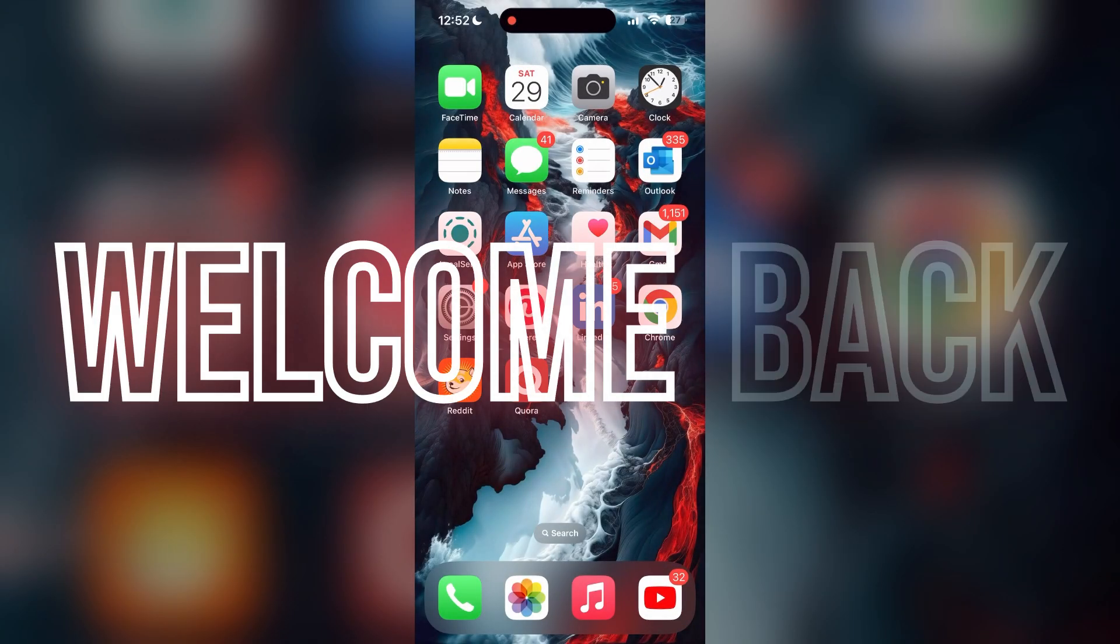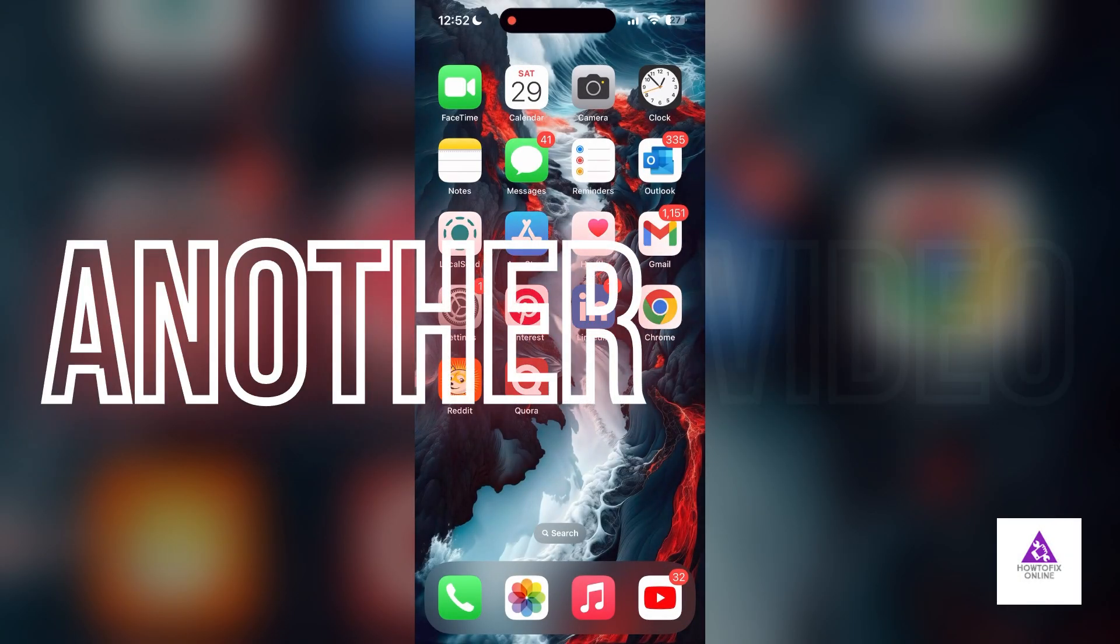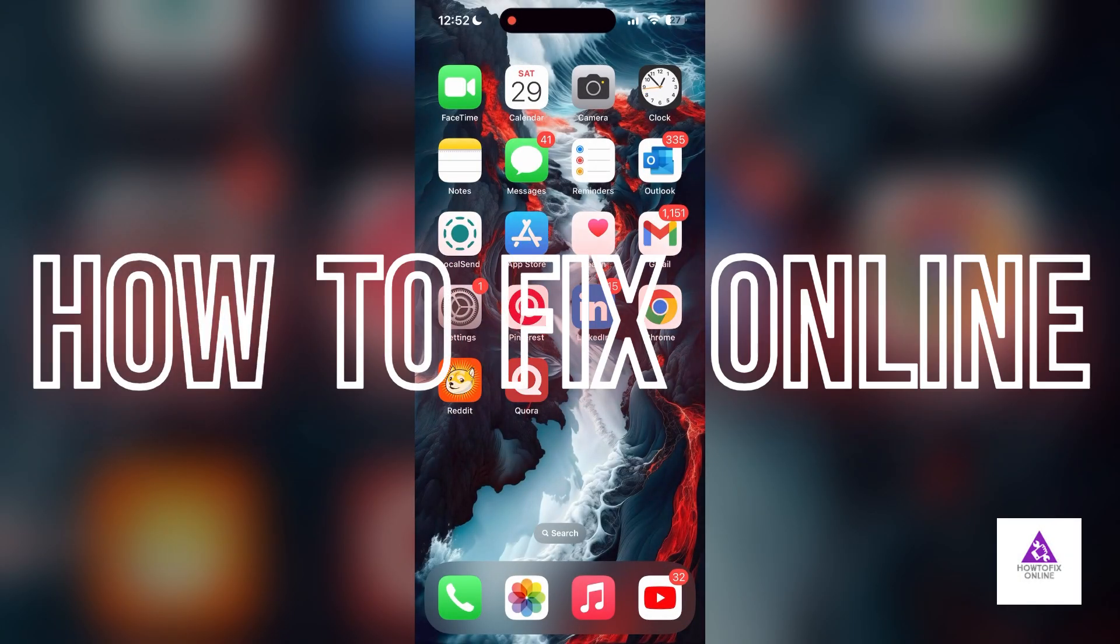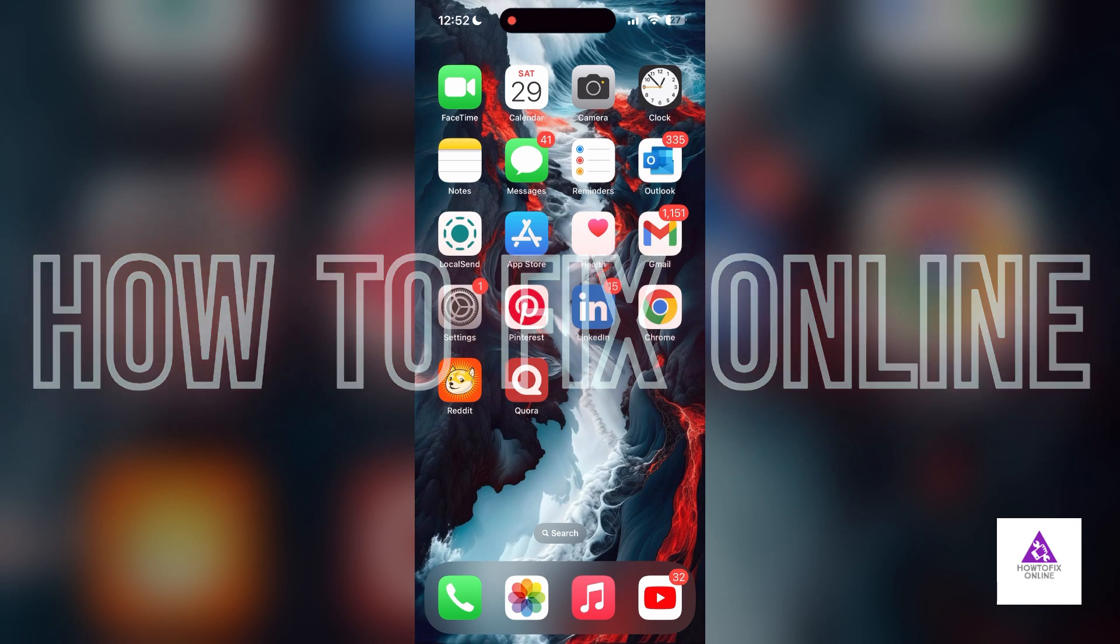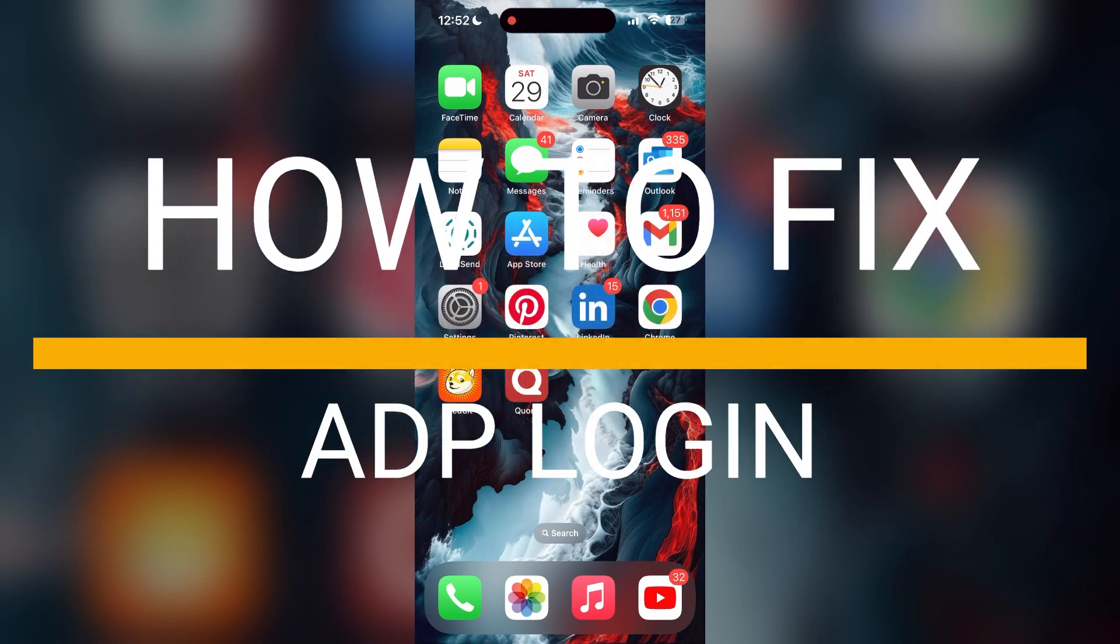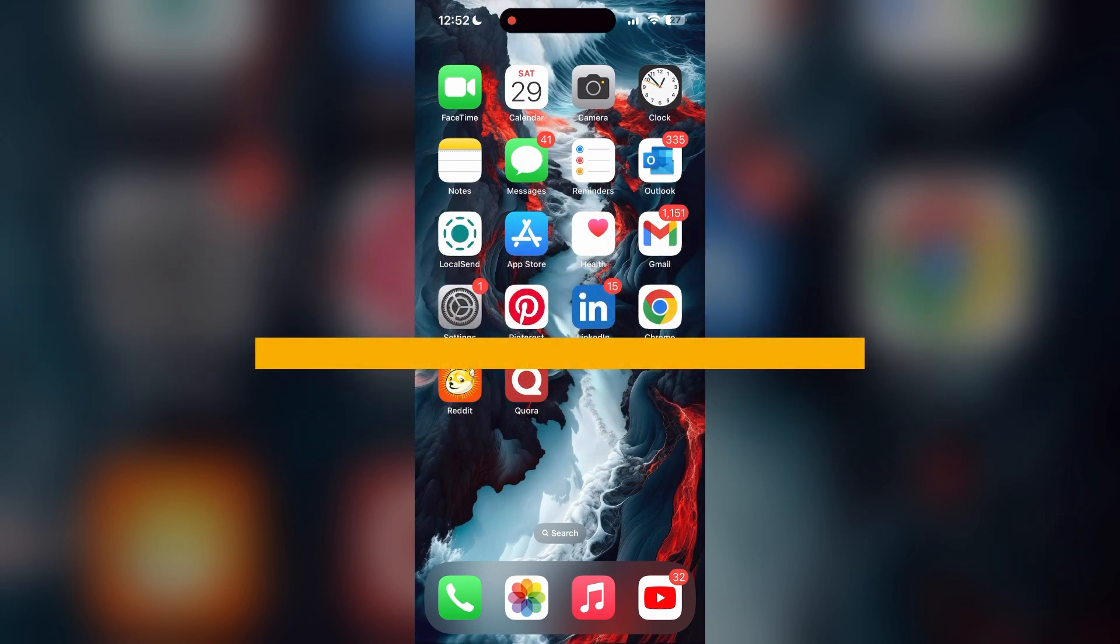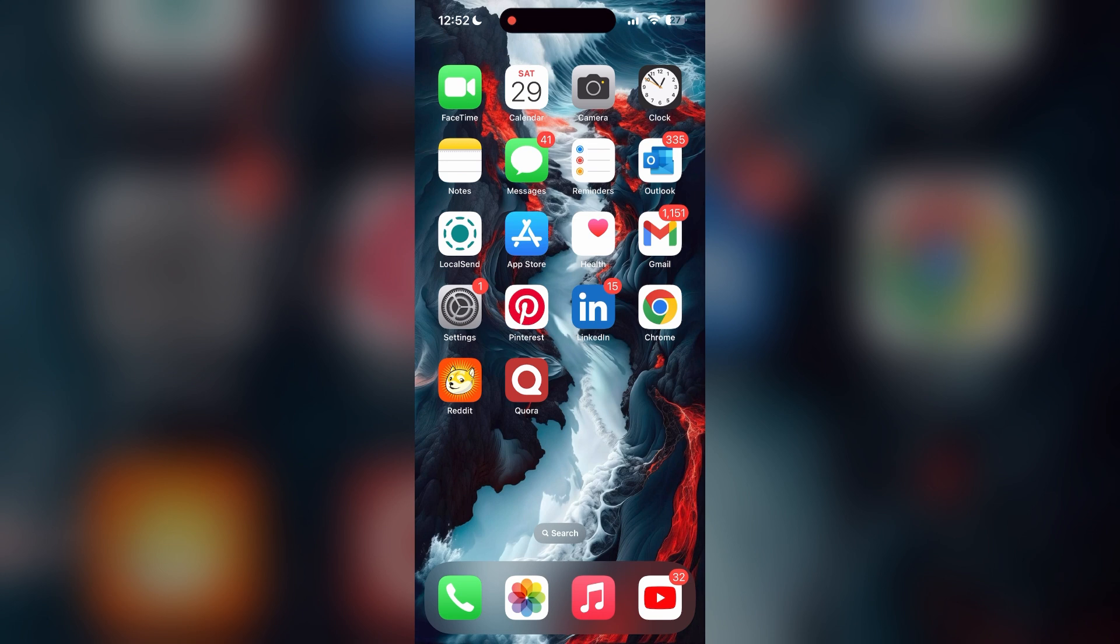Hello everyone, welcome back to another video on how to fix online. In today's video, I'm going to show you how to fix login problems with ADP account. If you're having trouble logging into your account, here are some fixes you can try.